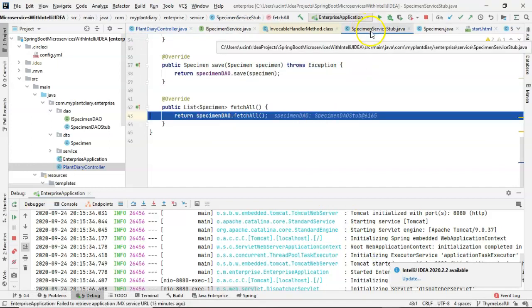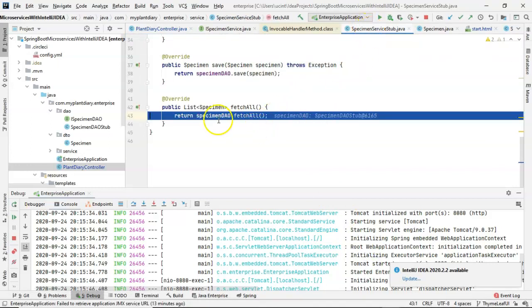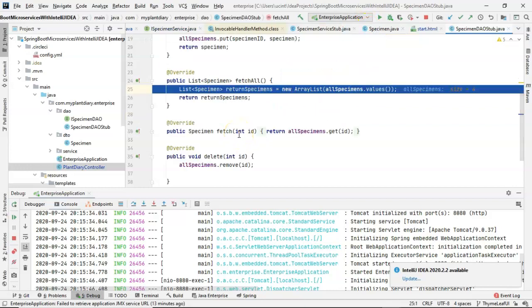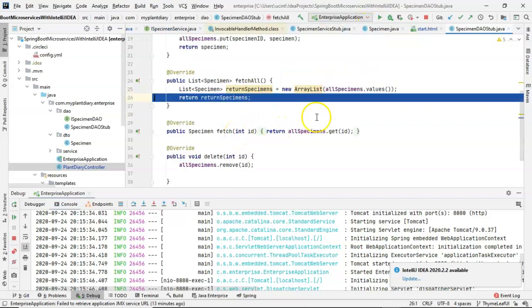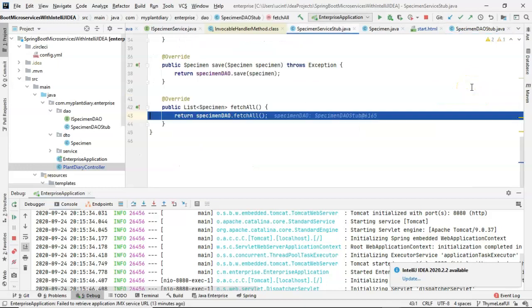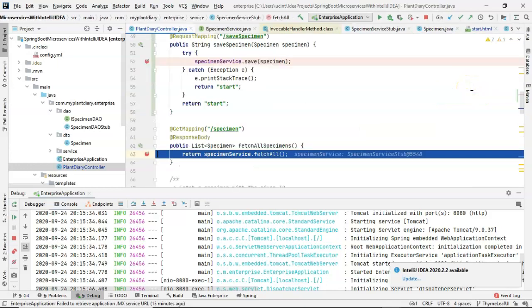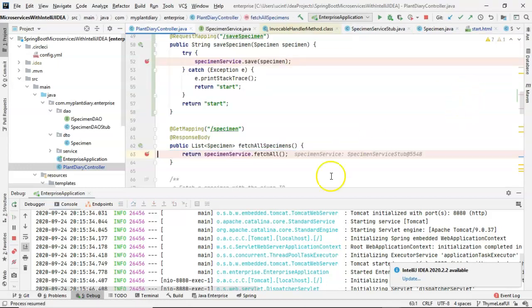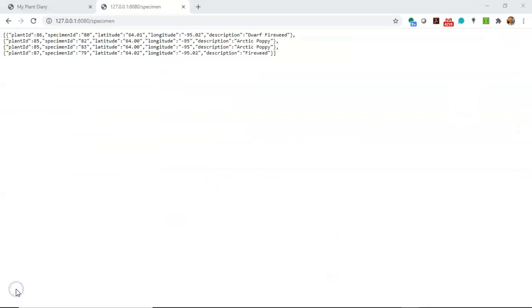F7 takes us into the service layer, which is calling the DAO. F7 again takes us into that DAO. You see it's returning a list essentially that has four elements in it. So we press F9 and we come back and see that manifest of all of the specimens we've created so far. So I hope this video has been helpful and I look forward to reading your comments. Thank you.